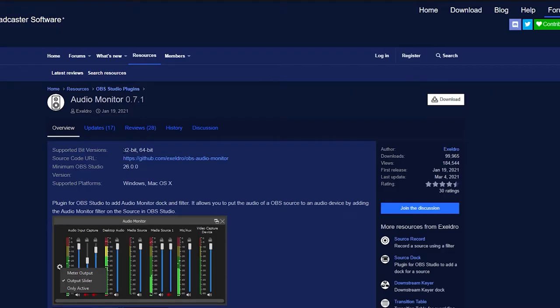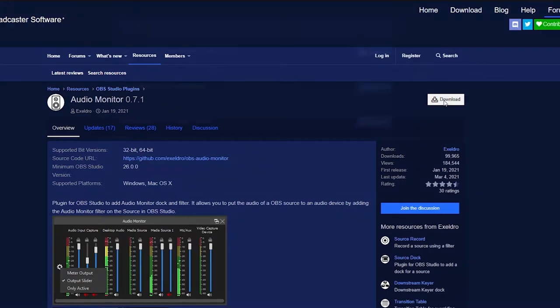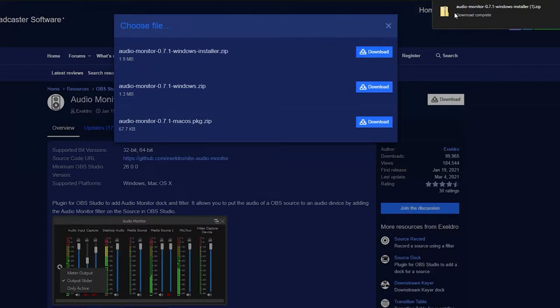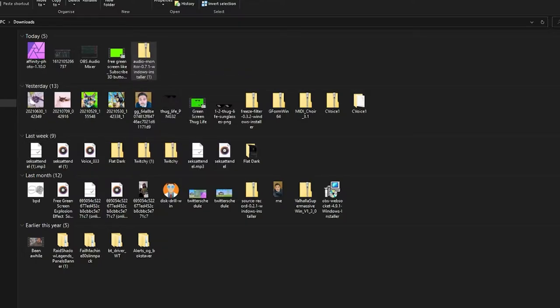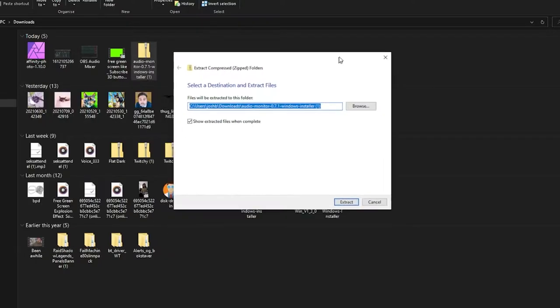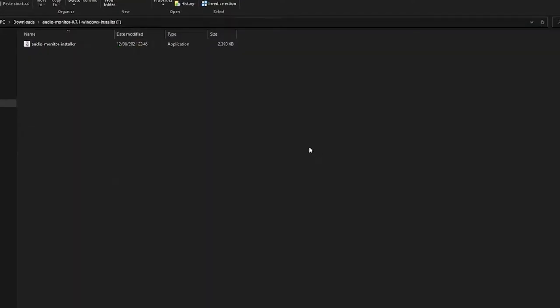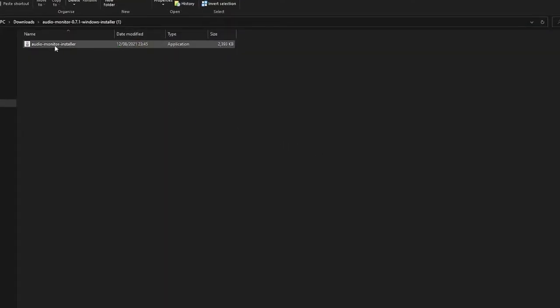First you'll have to download the OBS plugin. Push on download, go to the Windows installer set, download that, unzip the files. Extract all, extract it here, and you have Audio Monitor installed. Double-click that — sometimes you get a warning, just run it anyway.